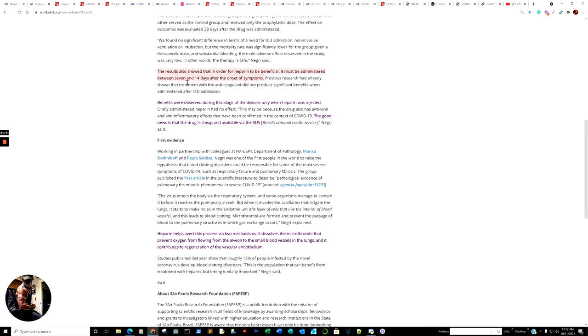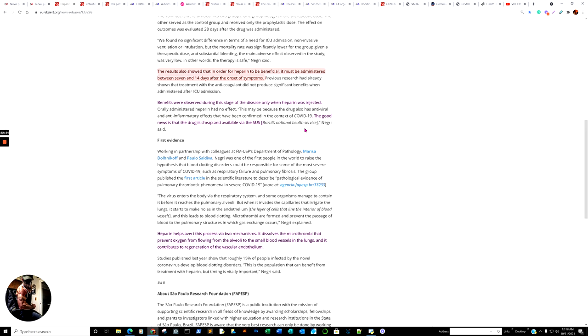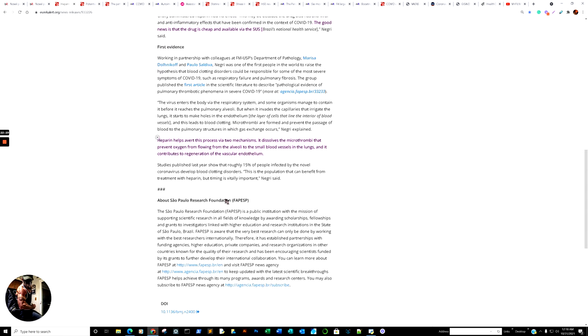The anticoagulant heparin reduces the likelihood of death from COVID-19 by 78% when administered in therapeutic doses to patients with signs of respiratory failure on admission to the hospital, according to a study report in October 14th, British Medical Journal. So, all right, some of the highlights. The results also show that in order for heparin to be beneficial, this is important, it must be administered between 7 and 14 days after the onset of symptoms. Benefits were observed during this stage of the disease were only when heparin was injected. The good news is the drug is cheap and available via the SUS, Brazil's National Health Service.